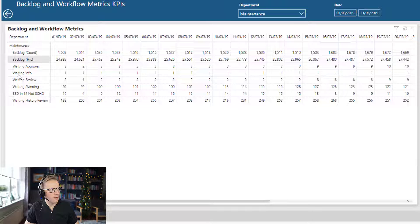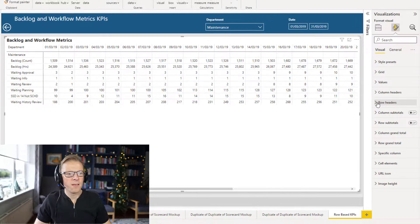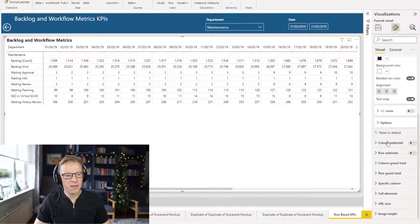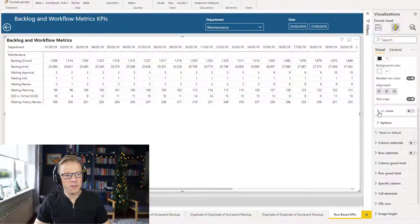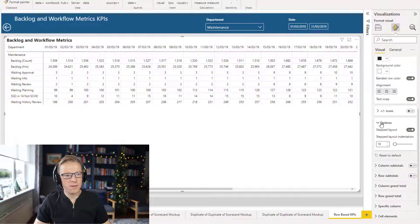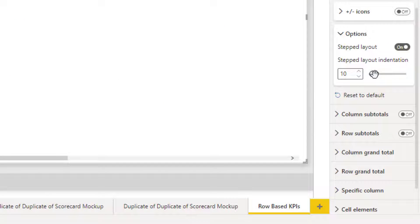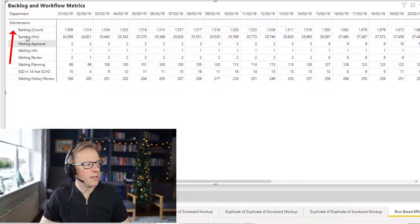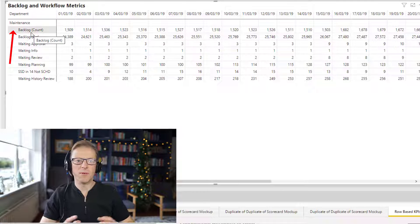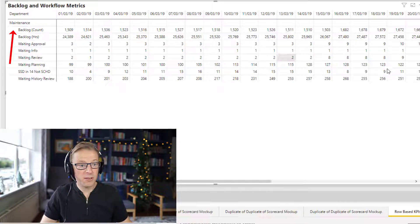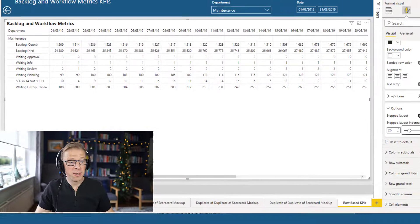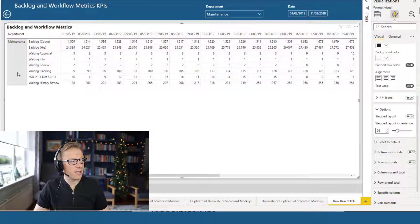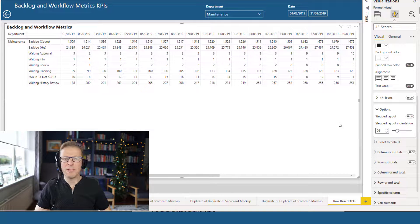You can also play around with how that's formatted. So if you go to row headers, and then you go to options, you can increase or decrease the size of this step here, just to give a little bit more flexibility. And you can also take the step layout off and have it like a matrix here. So that might be useful too in certain circumstances.